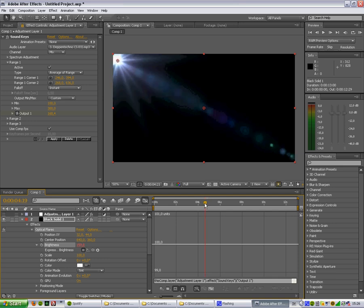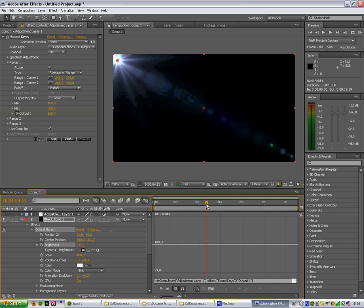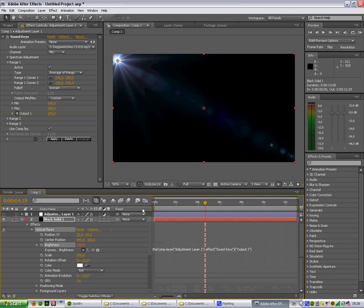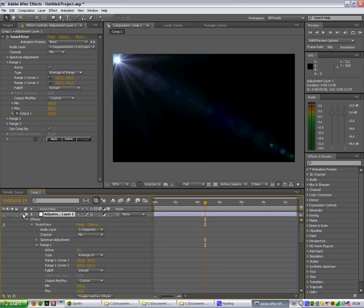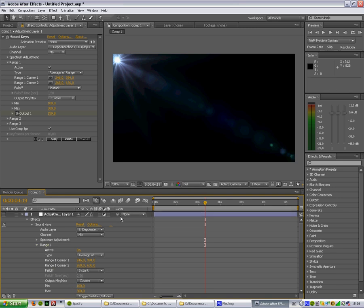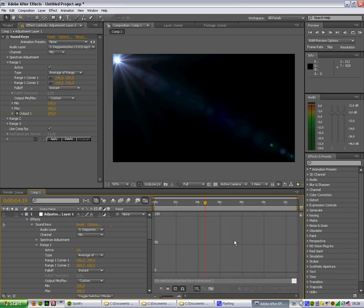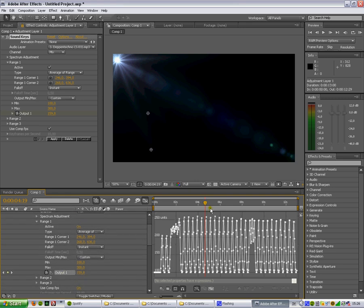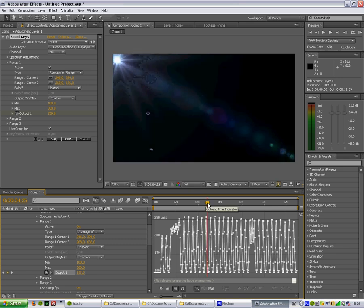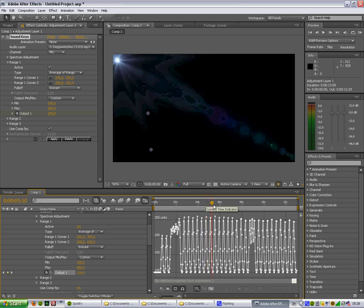Output. Now you see over here with the adjustment layer effect on the Range 1 here, you'll see that the lens will get brighter and darker and brighter and darker with the music.